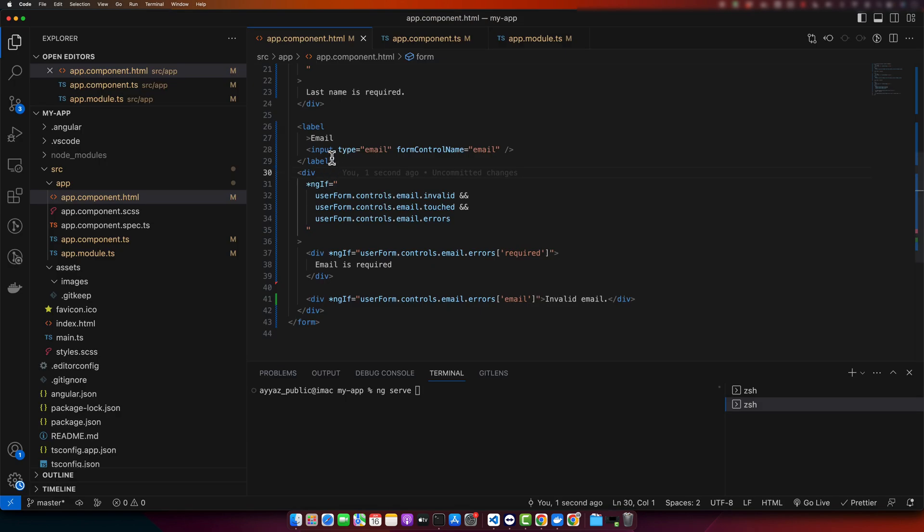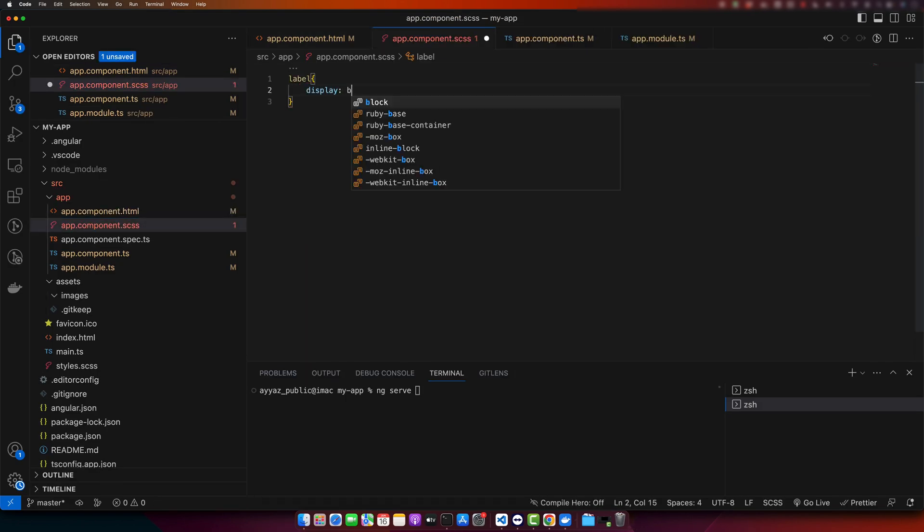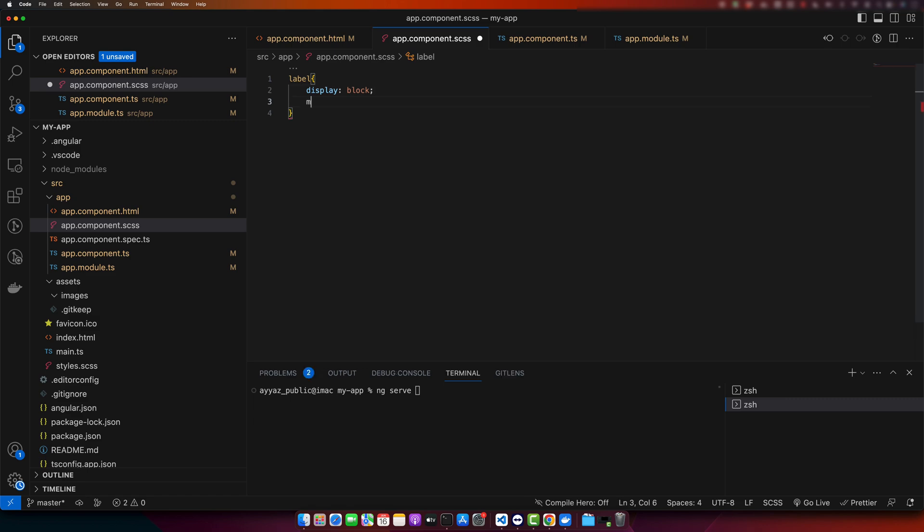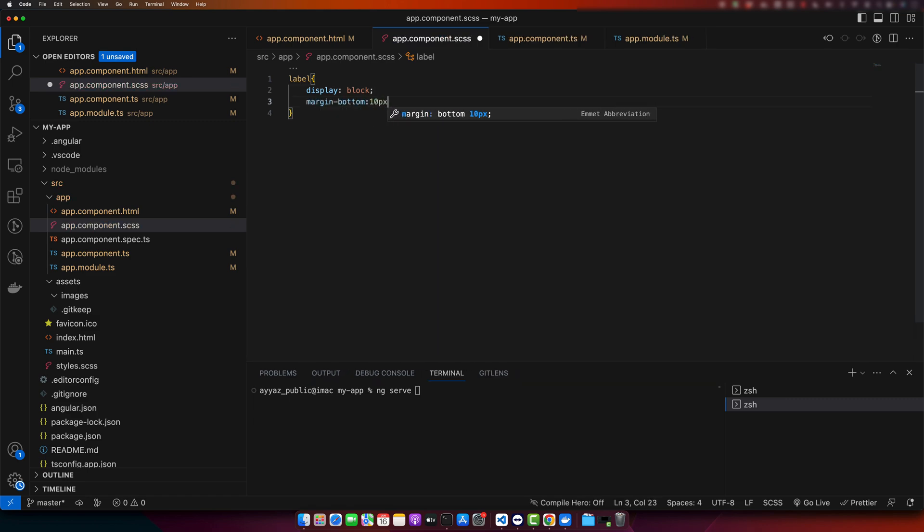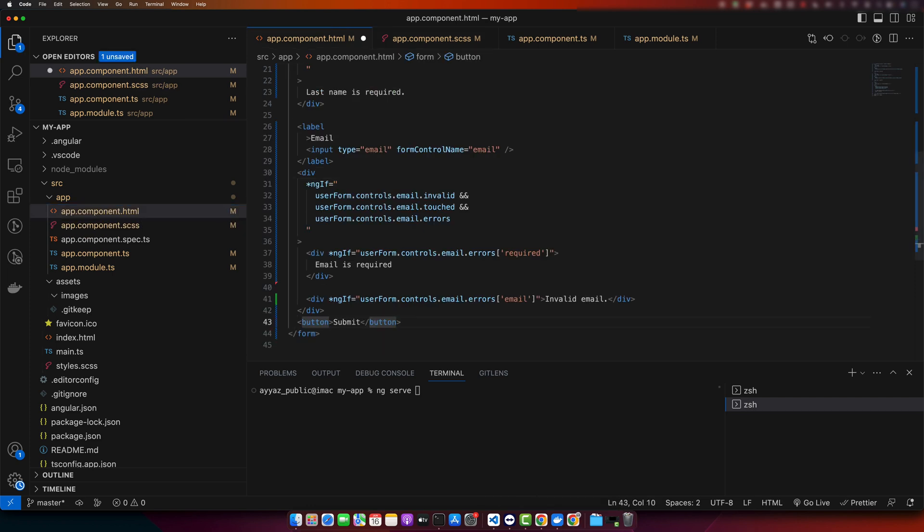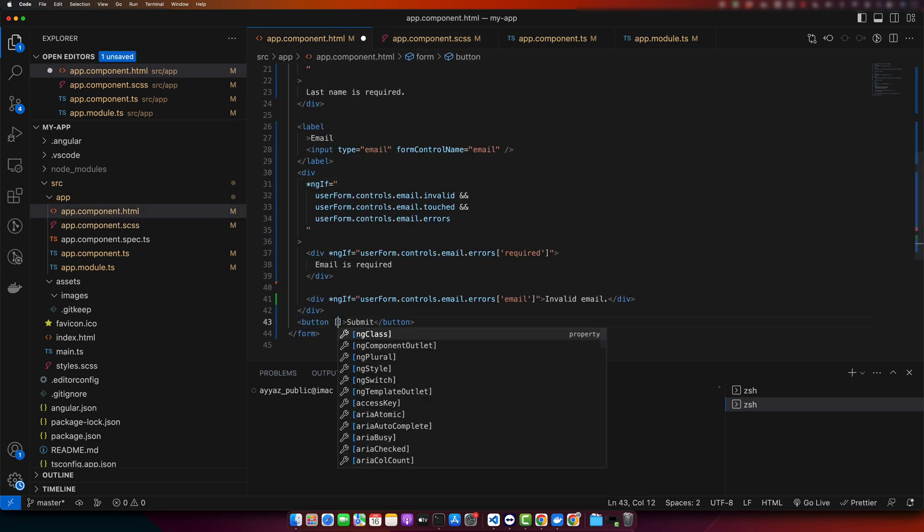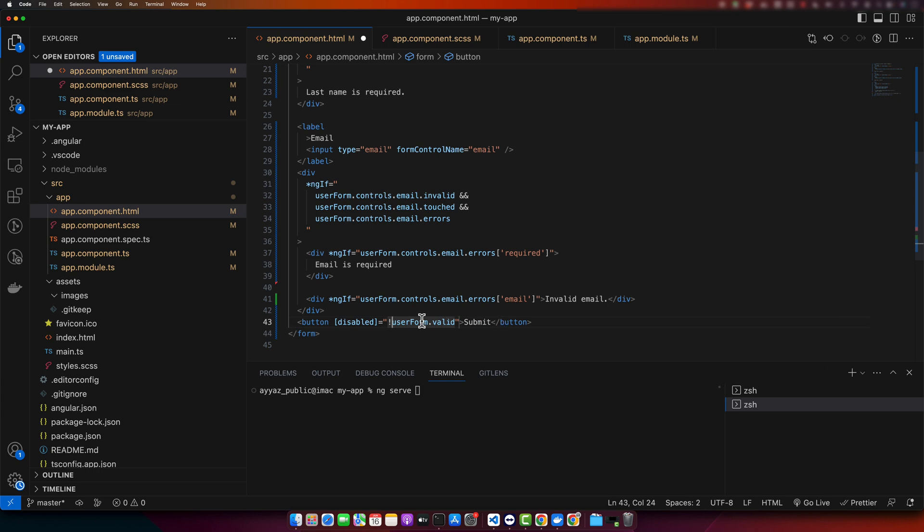Now, let's test it. I will get rid of this JSON print and add some style to the label: display block, margin bottom 10 pixels. I will also add a submit button at the bottom. We will keep this button disabled until the form is valid. If the form is invalid, then it will disable the submit button. The type would be submit.